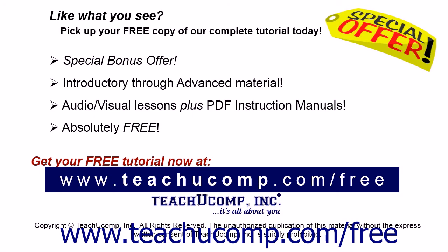Like what you see? Pick up your free copy of the complete tutorial at www.teachucomp.com/free.